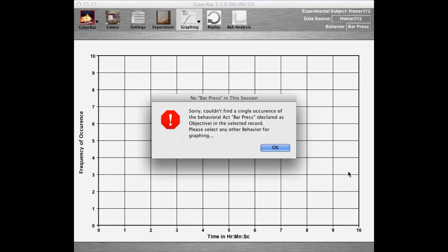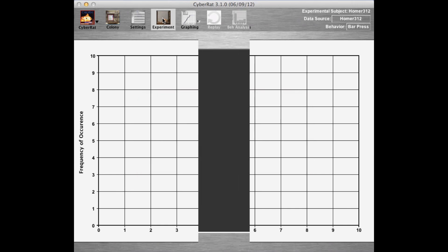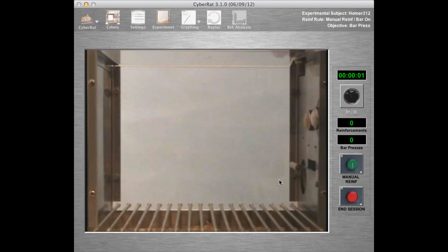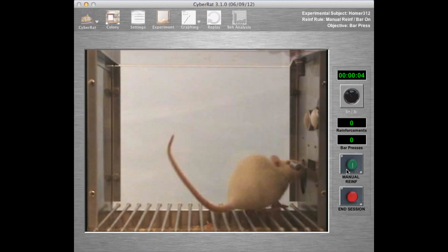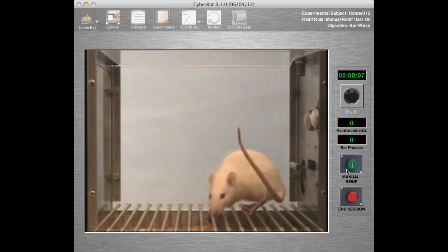As this session ends, we are moved to the graphing screen where we see that our objective of having the animal press the bar has not yet resulted in anything to graph. However, we can begin a new session immediately and thus can start a second 30-minute session to continue, with our animal newly deprived of water for 23 hours.